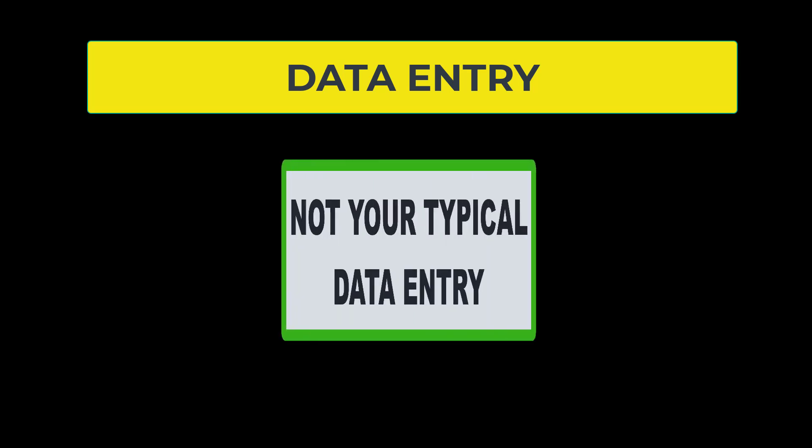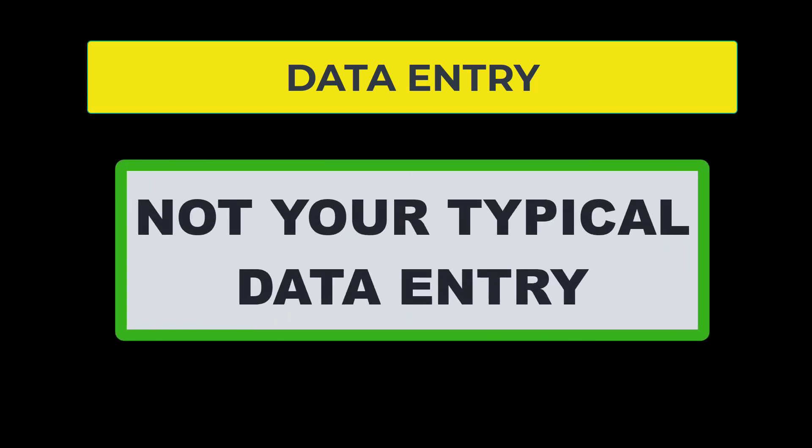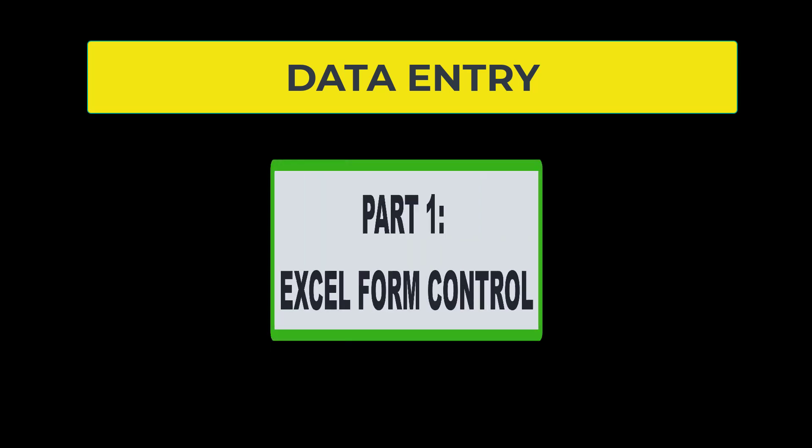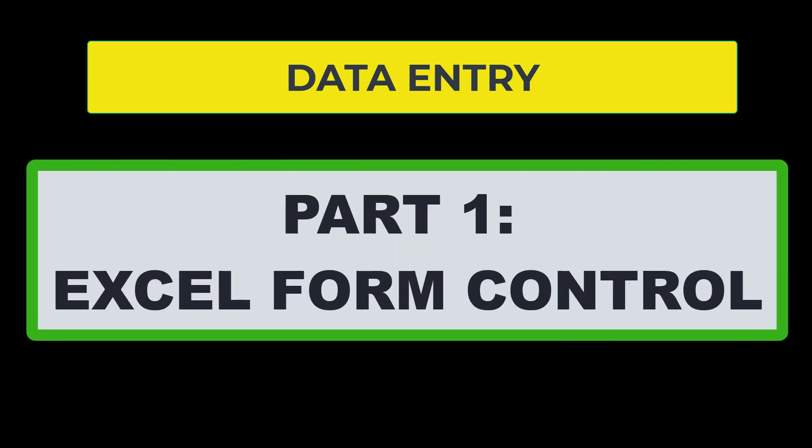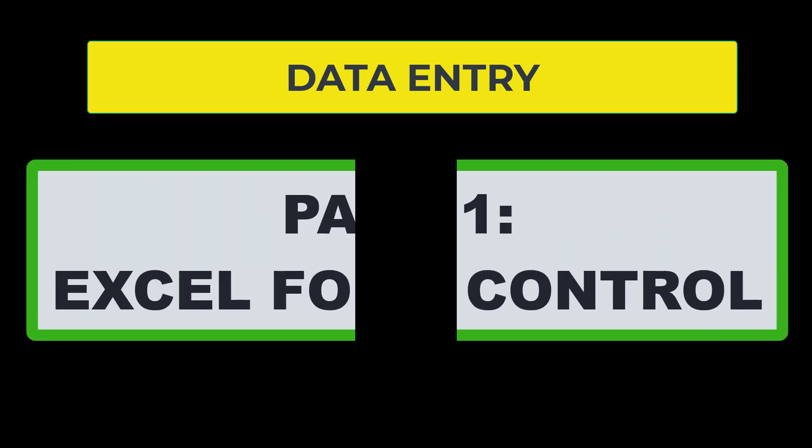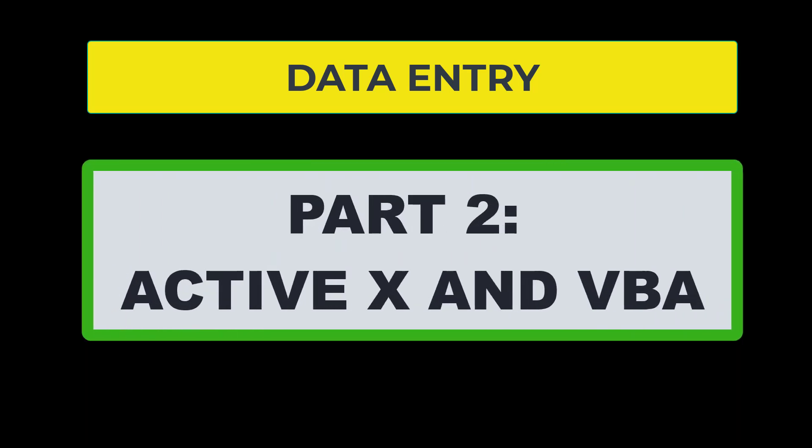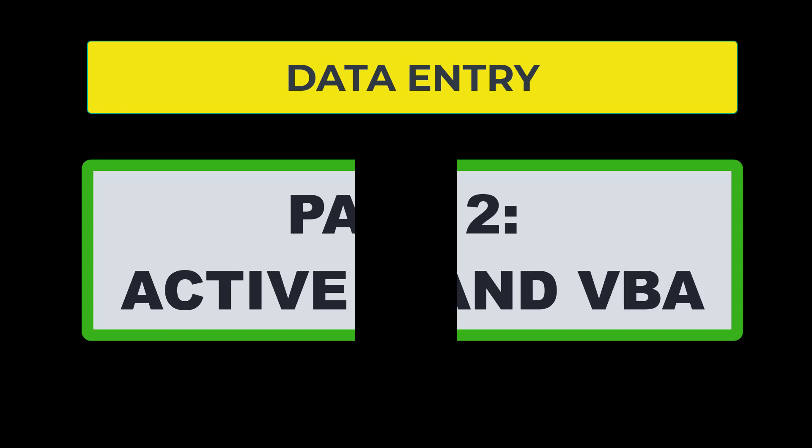The data entry for these two videos is not your typical data entry where you will just click in a cell and enter data, but we will be using, in the first video, a form to enter data, and in the second video, some ActiveX controls and a little bit of Visual Basic for applications, so you get to learn some coding if you come next week.